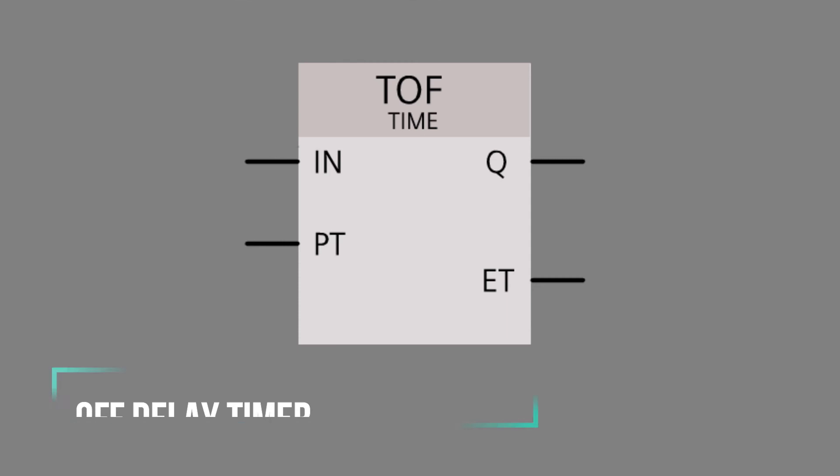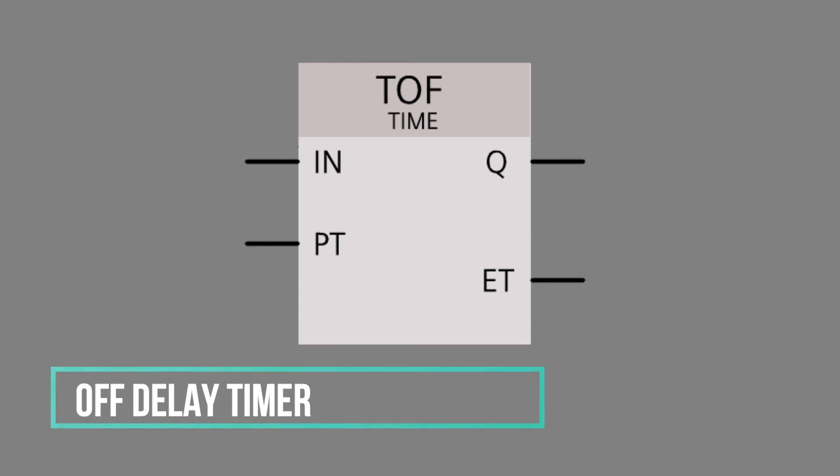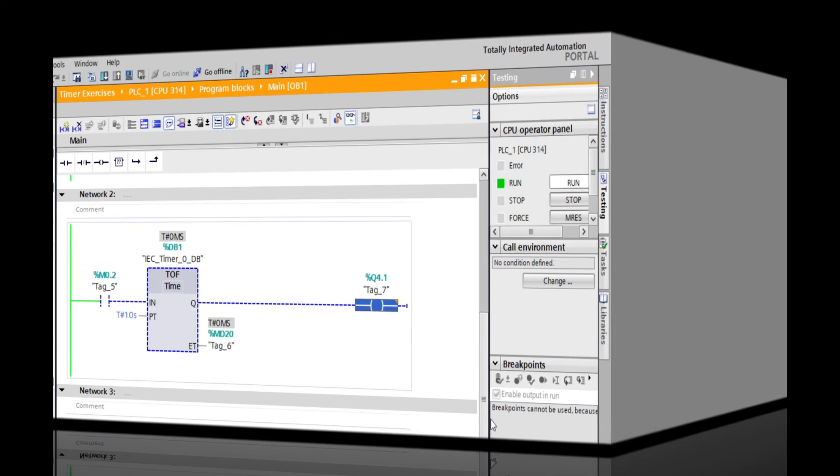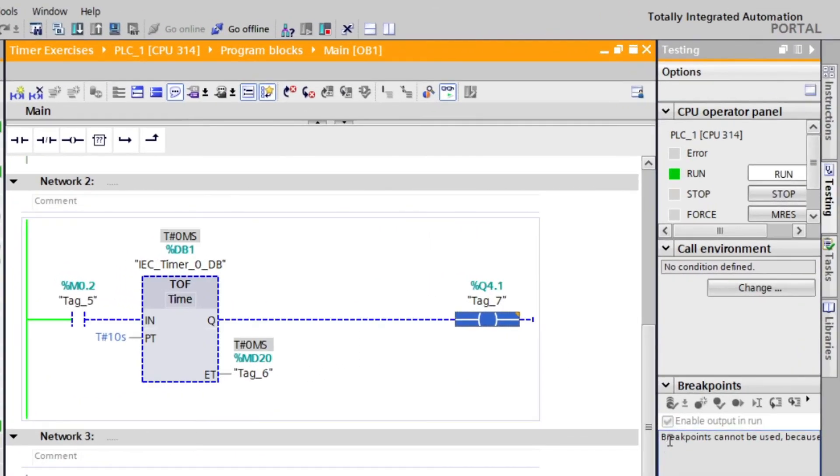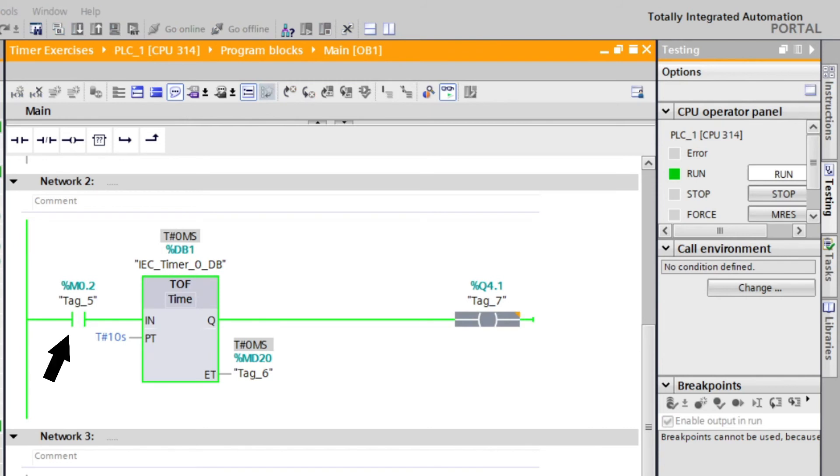The timer is not started until the signal state at input IN changes from 1 to 0. The timer will count off when open contact M0.2 is de-energized, so we will energize M0.2 first.